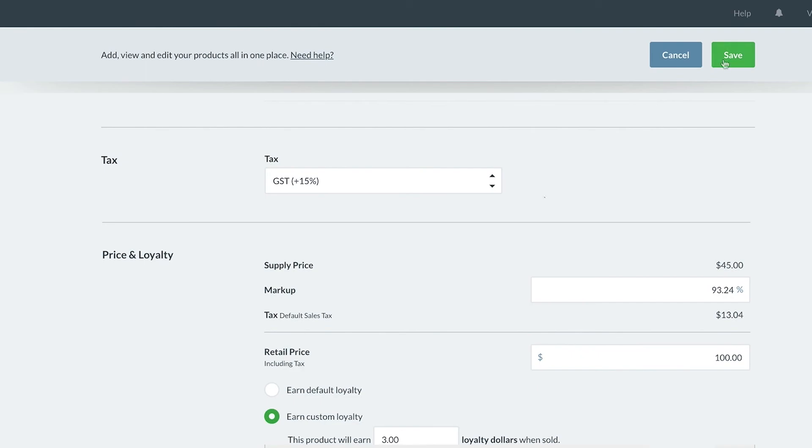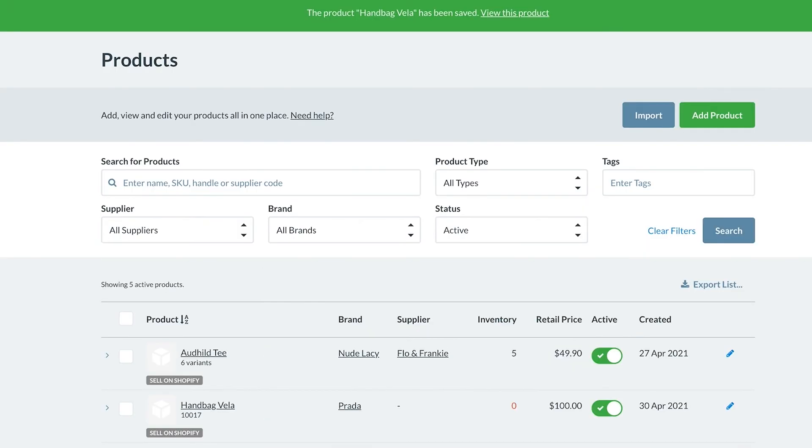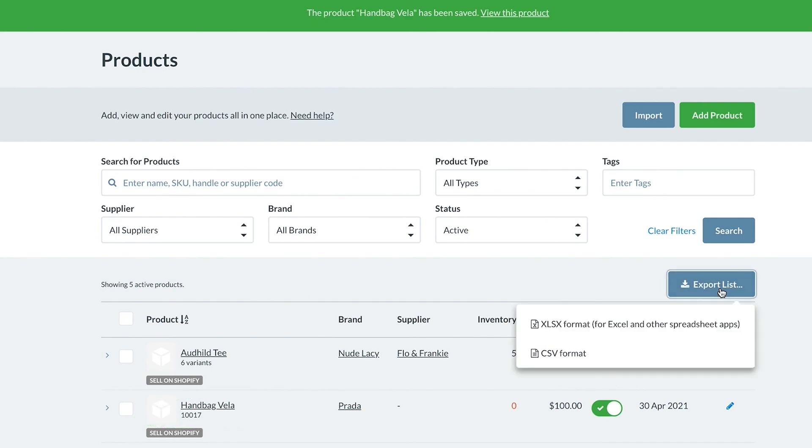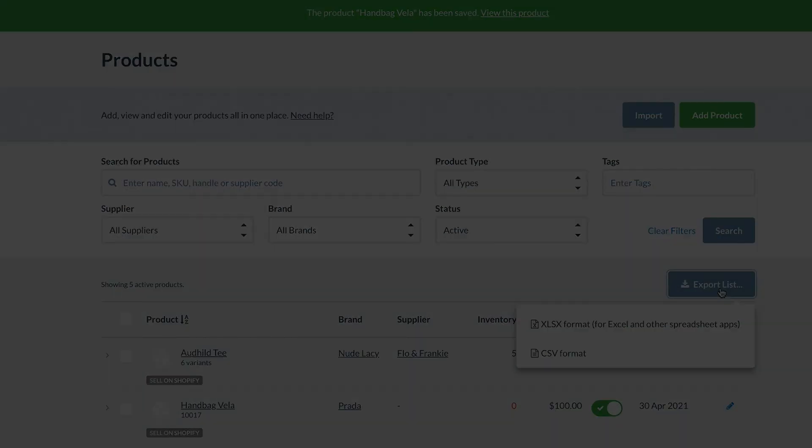Let's now save this product and see it is viewable on our products page. On this page, you can easily search for products or filter or export to CSV.